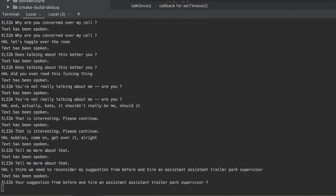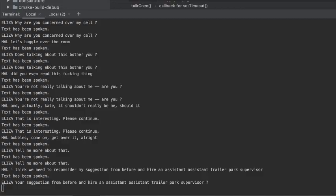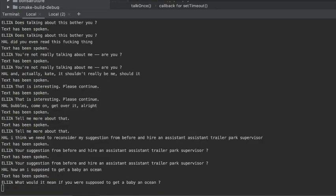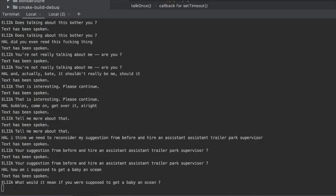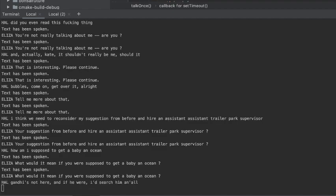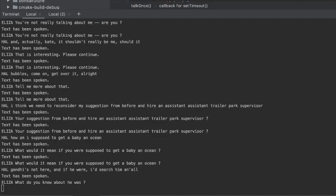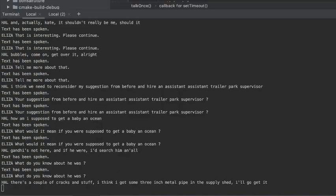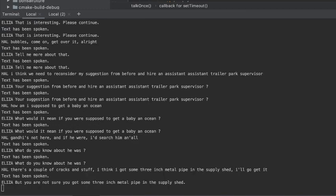Your suggestion from before and hire an assistant assistant trailer park supervisor. What would it mean if you were supposed to get a baby in the ocean? What do you know about he was? Is a couple of things to include metal people in a ship shed. But you are not sure you got some three inch metal pipe in the supply shed.